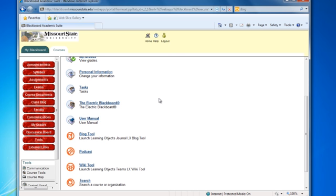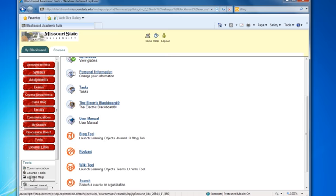If you add a menu item for a course wiki or blog, you may want to remove this tool link from the tools area so as not to confuse the students. This will also remove it from the course tools in the tools section located below the course menu.